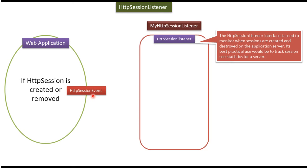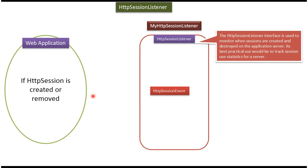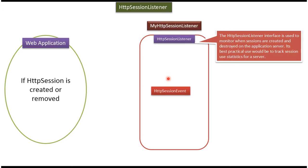So whenever an event is created, when HTTP session is created or removed, we can listen using this myHttpSessionListener which implements HTTP session listener interface. Based on HTTP session created or removed, if you want to perform any operation, you can do it in the listener class.